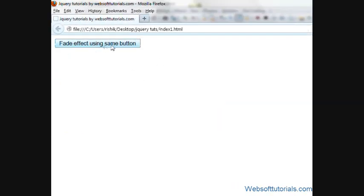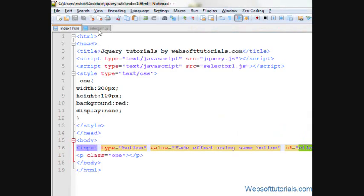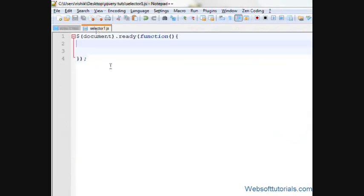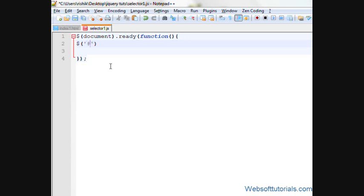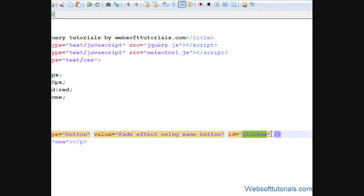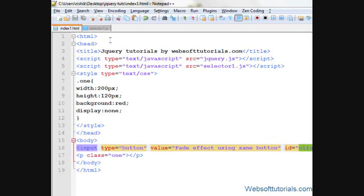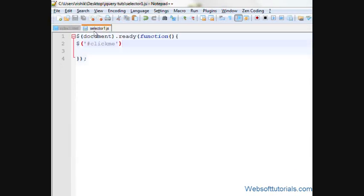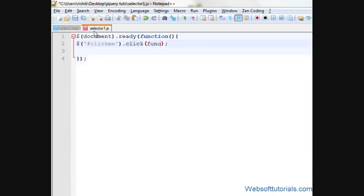Now I will go to the external jQuery file and make a click event for the clickme button. Its ID is clickme, so I will write clickme.click and I will write function here.